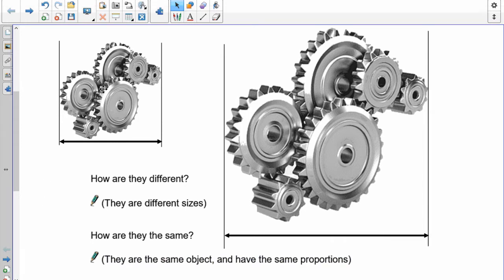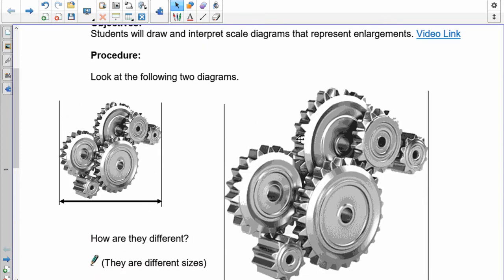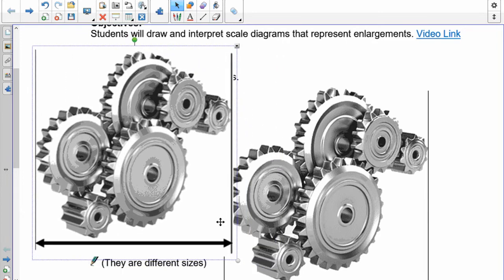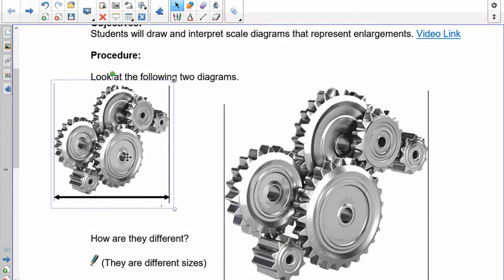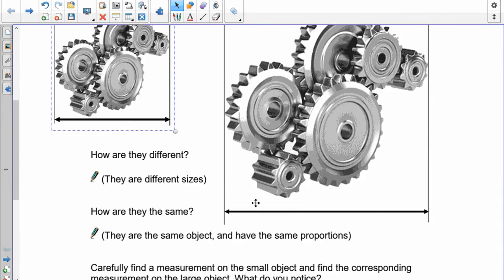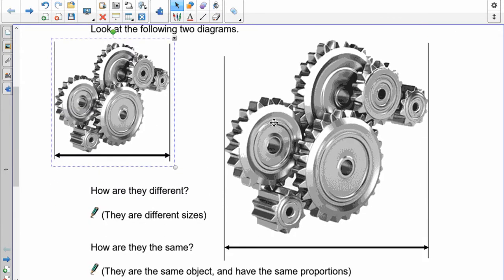They're the same in that they have the same proportions. Each gear here is the same increase to make it larger. Now to make you understand the idea of proportions, let's just take a look at this one right here. So if I had this one, I'll shrink it down so it matches this one here. These two right now are proportional.